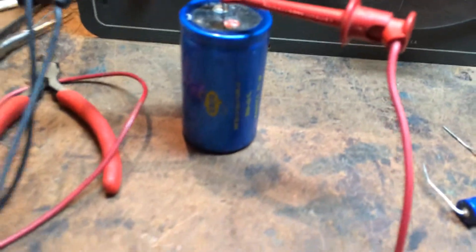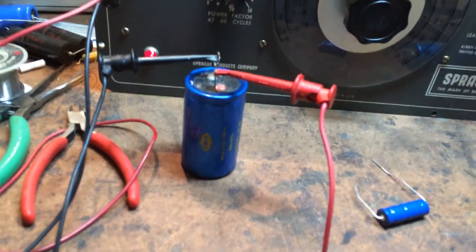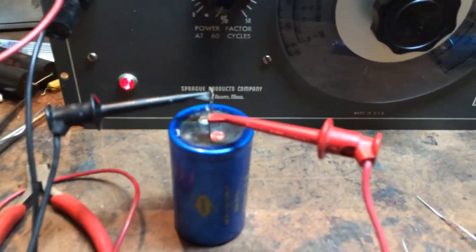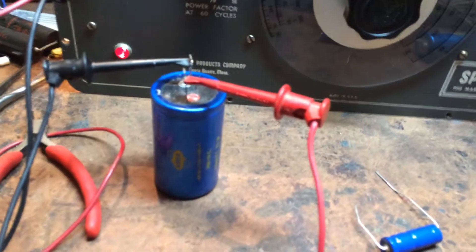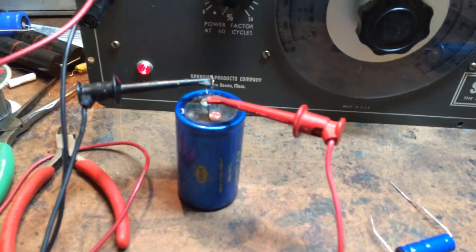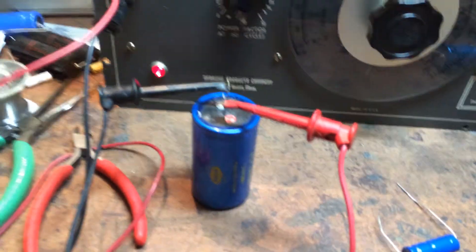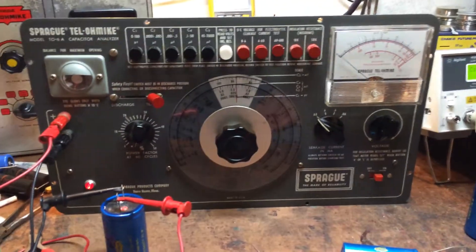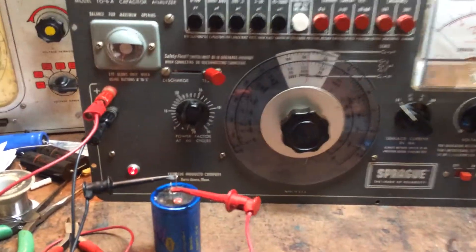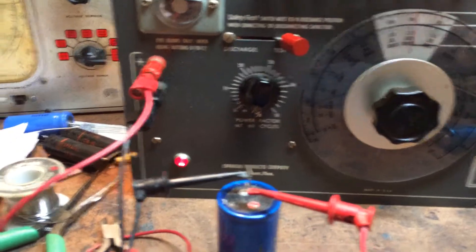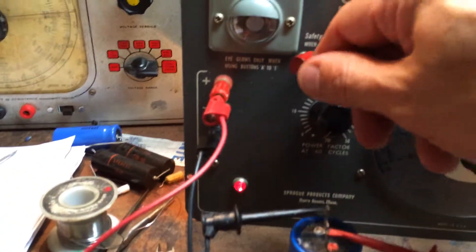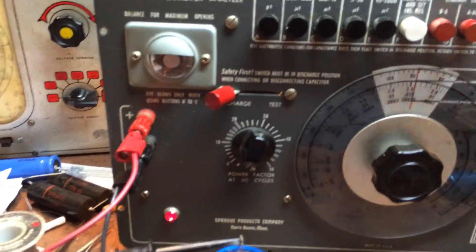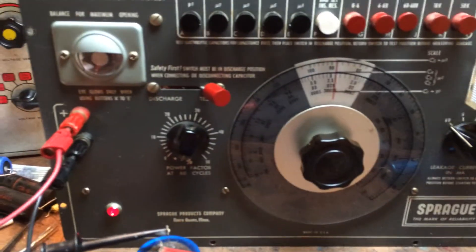We're going to check for leakage on this cap. It's an old cap. Be cautious first. You have the discharge, return it out to test.